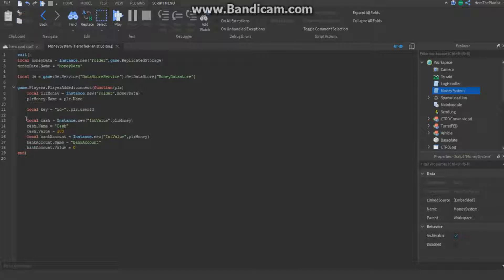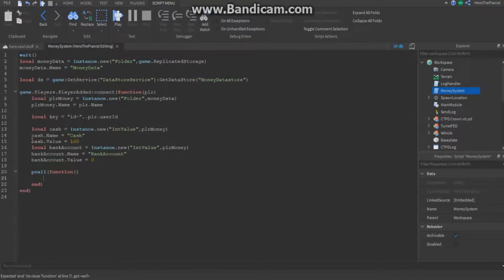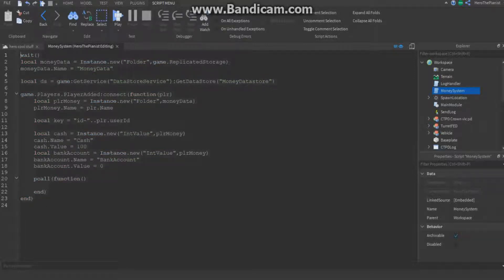Right below that, we're going to do pcall with a function inside it. What pcall does is that if there's an error — like if something with the data store breaks for some random reason — it won't break the entire script. If you didn't have pcall and something messed up, your whole money system would just fail.